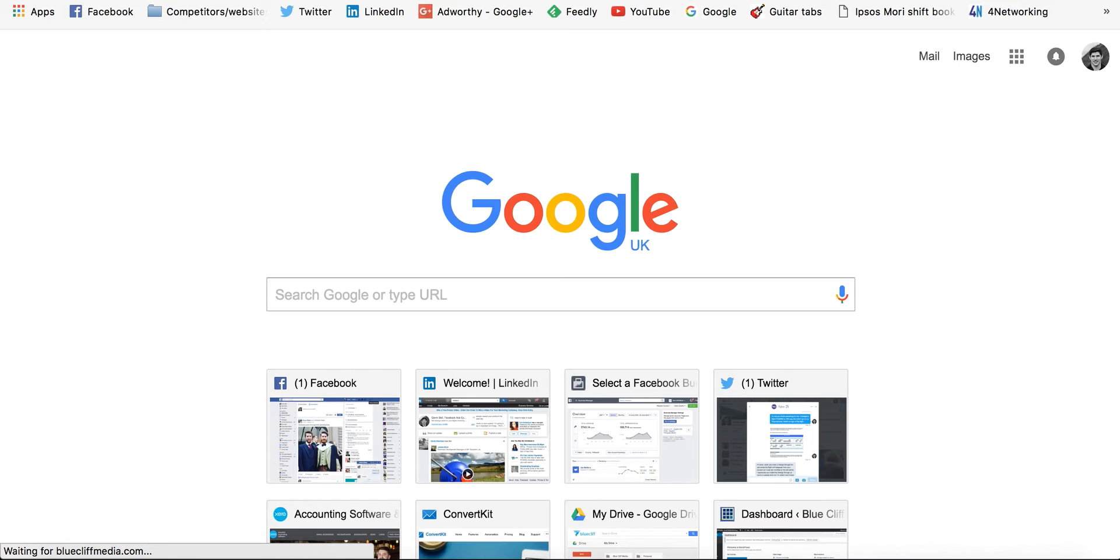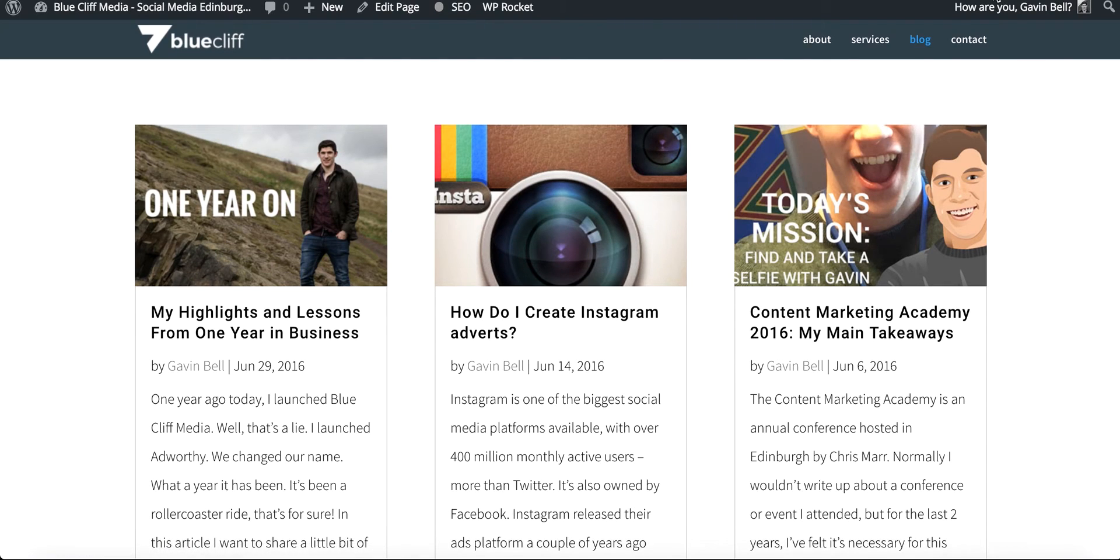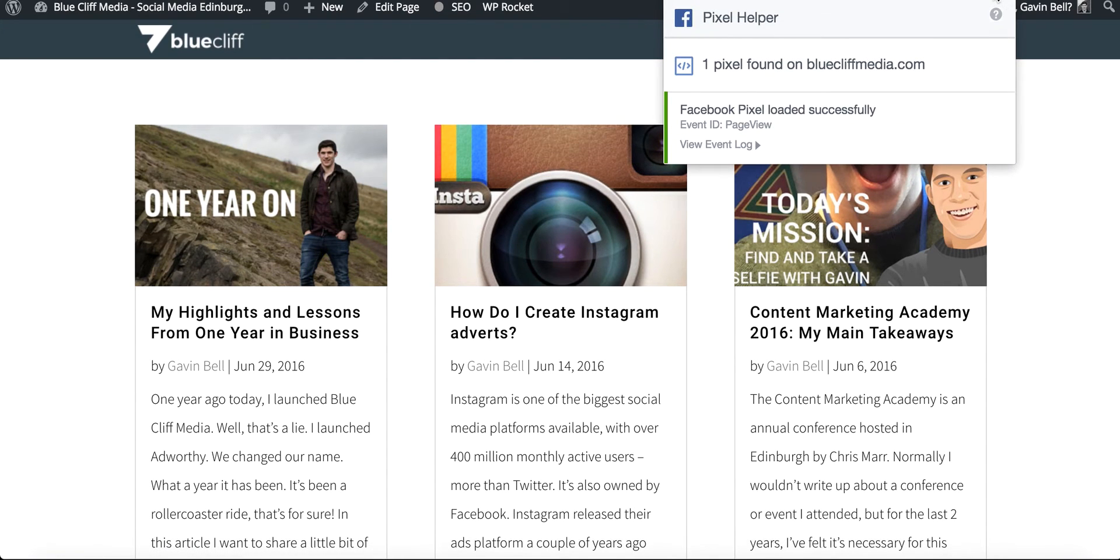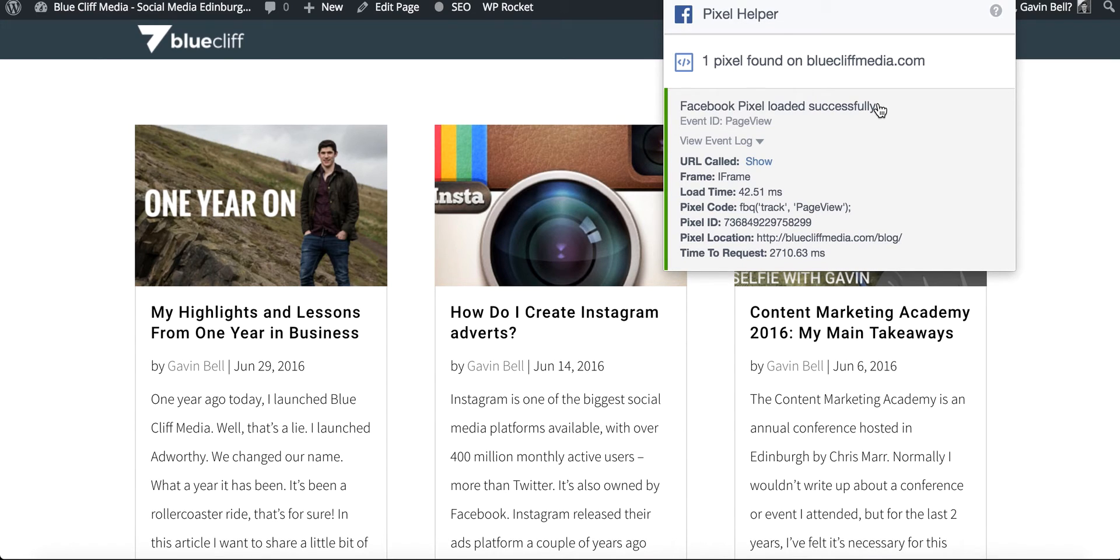I'm just going to show you another tool that lets you check your Facebook pixel. It's called the Pixel Helper, Facebook Pixel Helper. It's a Google Chrome extension and you can see here the Facebook pixel has loaded successfully. So that lets me know that the Facebook pixel has installed on my website properly.